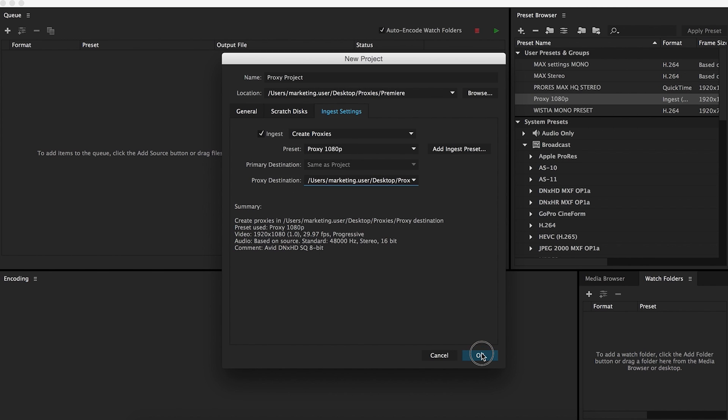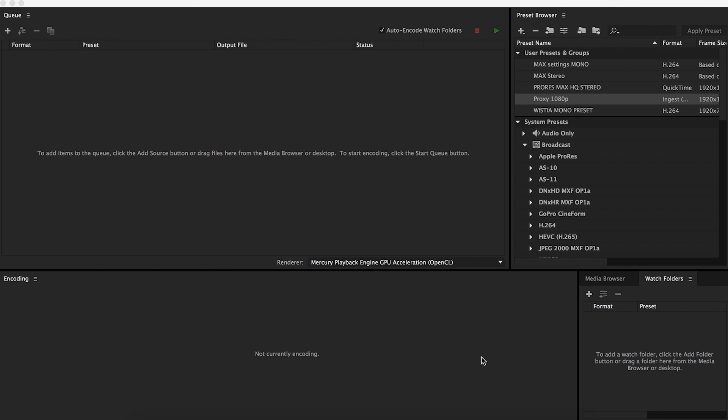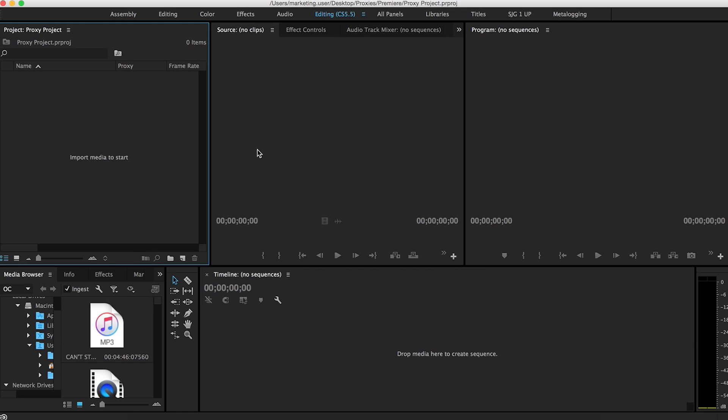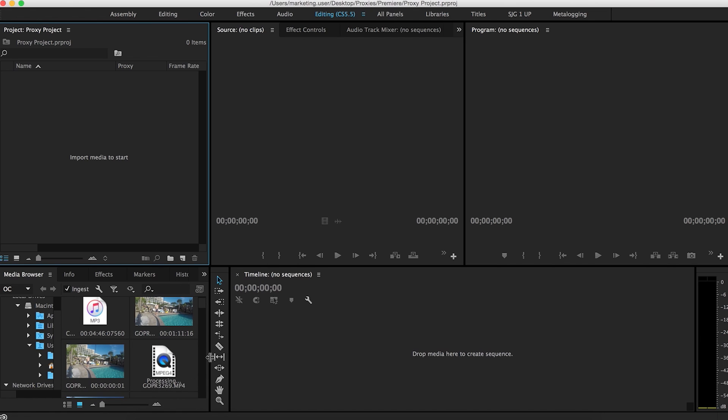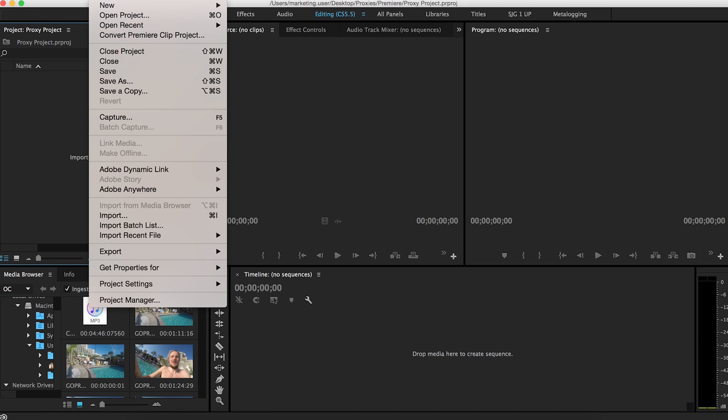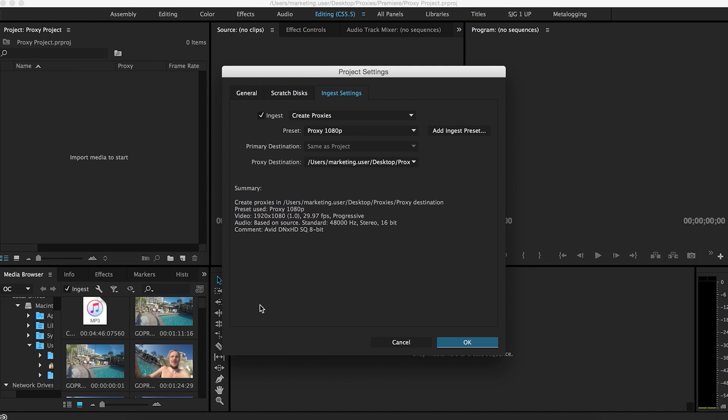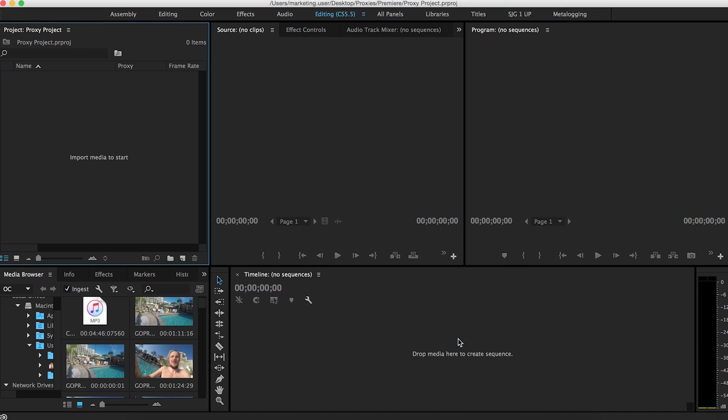and I'll just title it proxy destination. And then you hit OK. So now you guys are probably familiar with this area. First off, I'm going to go to file, project settings, ingest settings. Make sure this is all set and ready to go. That looks like it's good.